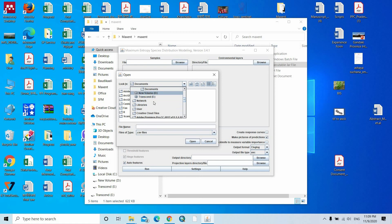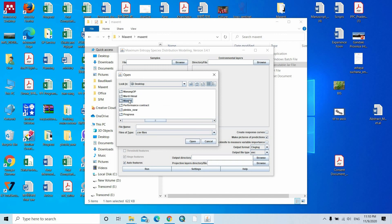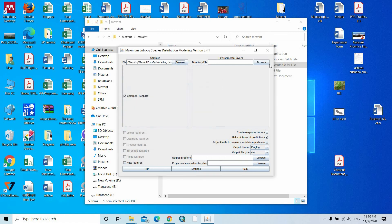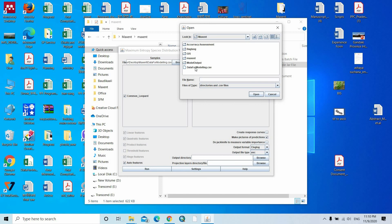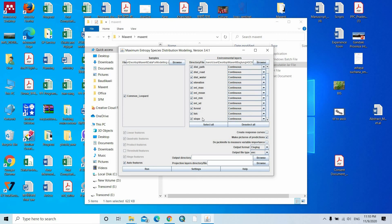Here you select the GPS points of the species. For example, I am adding the GPS presence points here. This is the data we should add as presence points. Then I should give the ASCII files for the background. All raster files are continuous variables, but land cover (LULC) is categorical.